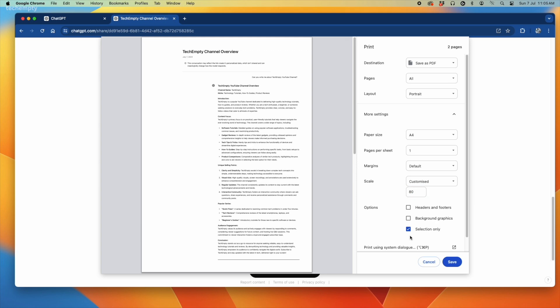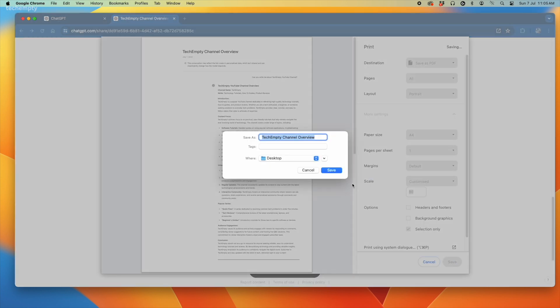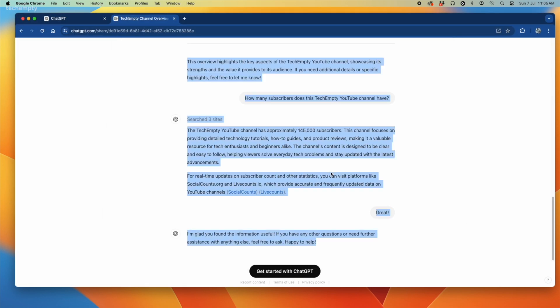Make sure to select Selection Only and the destination should be Save as PDF. Finally, hit Save to export your ChatGPT conversation as a PDF.